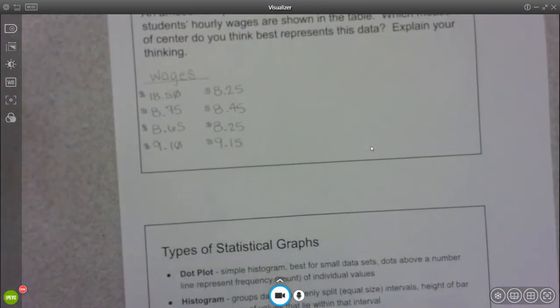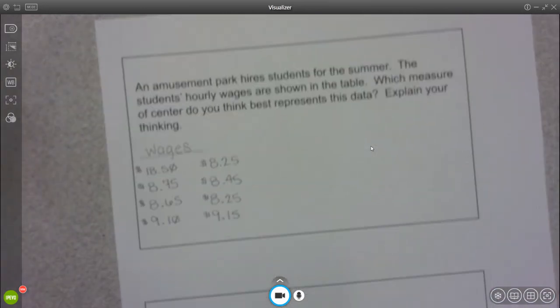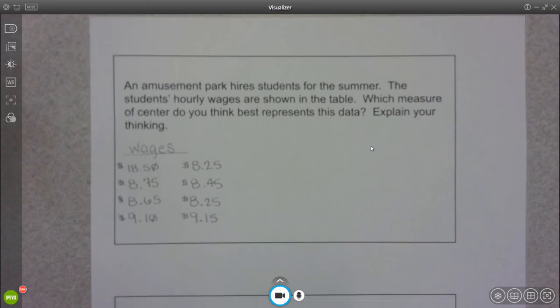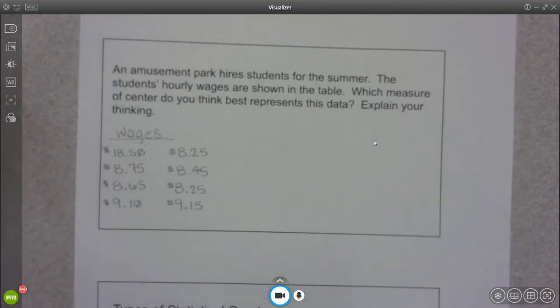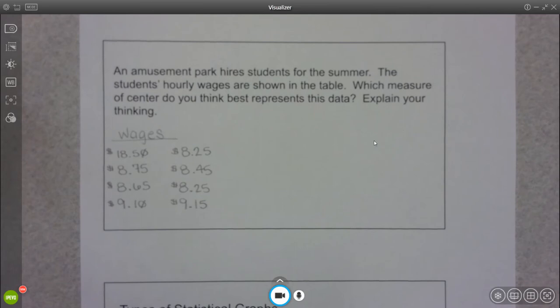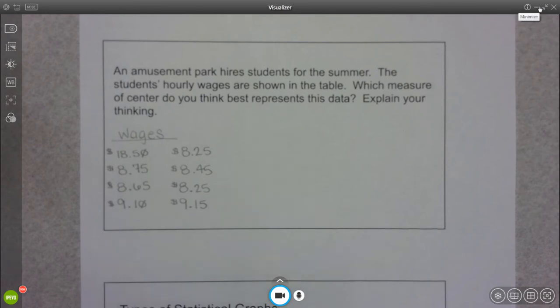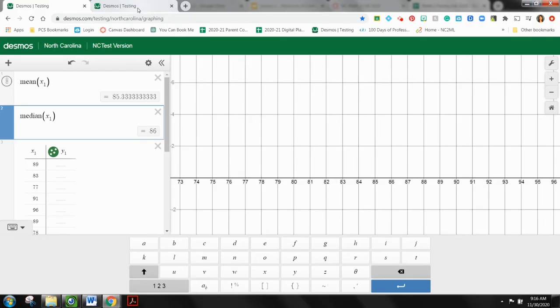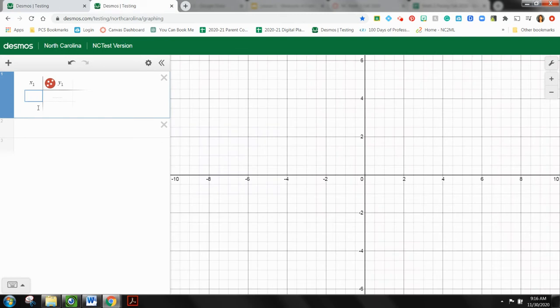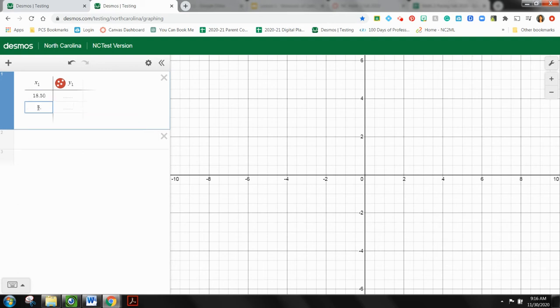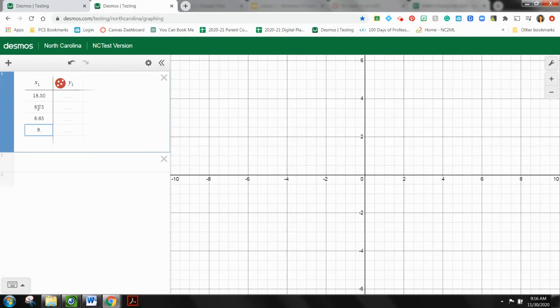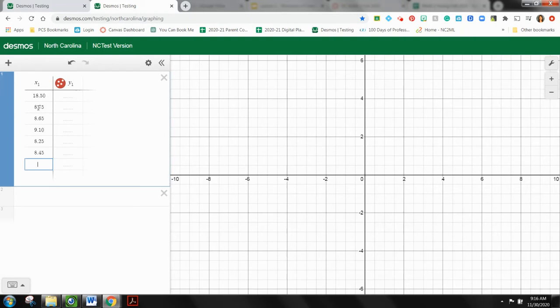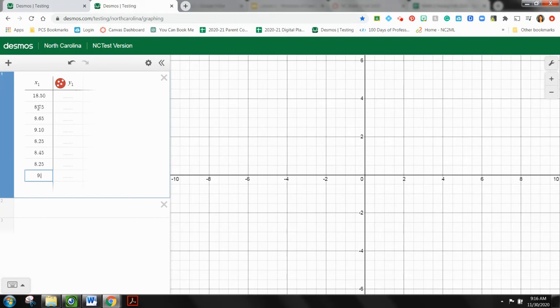Alright, so another question about measure of center. I know that the table did not print on yours. So go ahead and pause and then go and add your data into a new table. So I'm going to come to this one here and just add these in really quick. And make sure you don't do a comma.